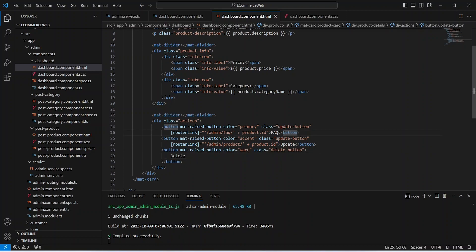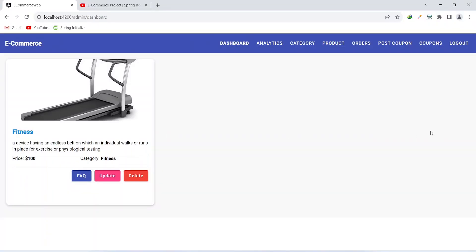Let's go to the browser and check the output. As you can see we are now getting the category of the product, and I updated the description from the backend so we get more text. Now let's go to our backend application and create an API to search products by the product name.